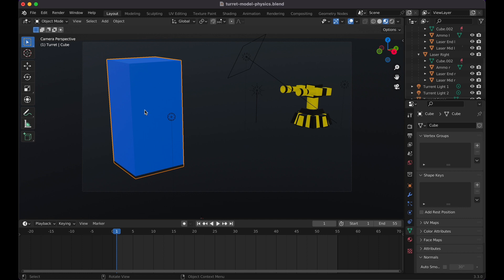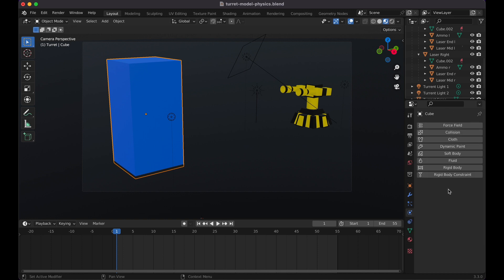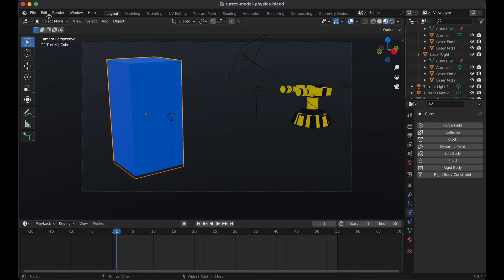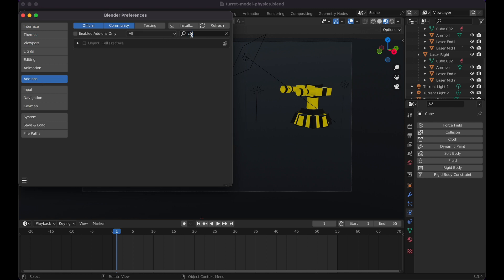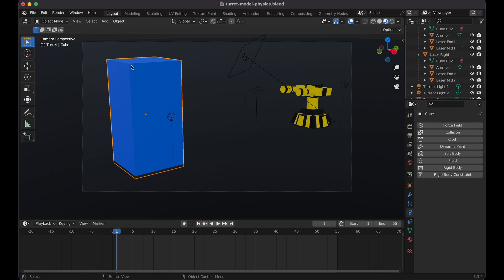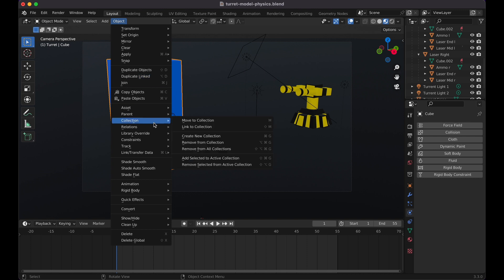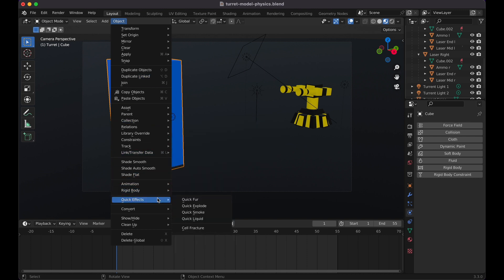First things first, we need to make the cube crumble into pieces — you can have it crumble into two, five hundred, or even a thousand pieces depending on your computer. Click on the cube and go to the physics property. The option we'll be using is Rigid Body. There is an add-on we need first: go to Edit, Preferences, Add-ons, search 'cell,' and enable Cell Fracture. Once you have that, you're good to go.